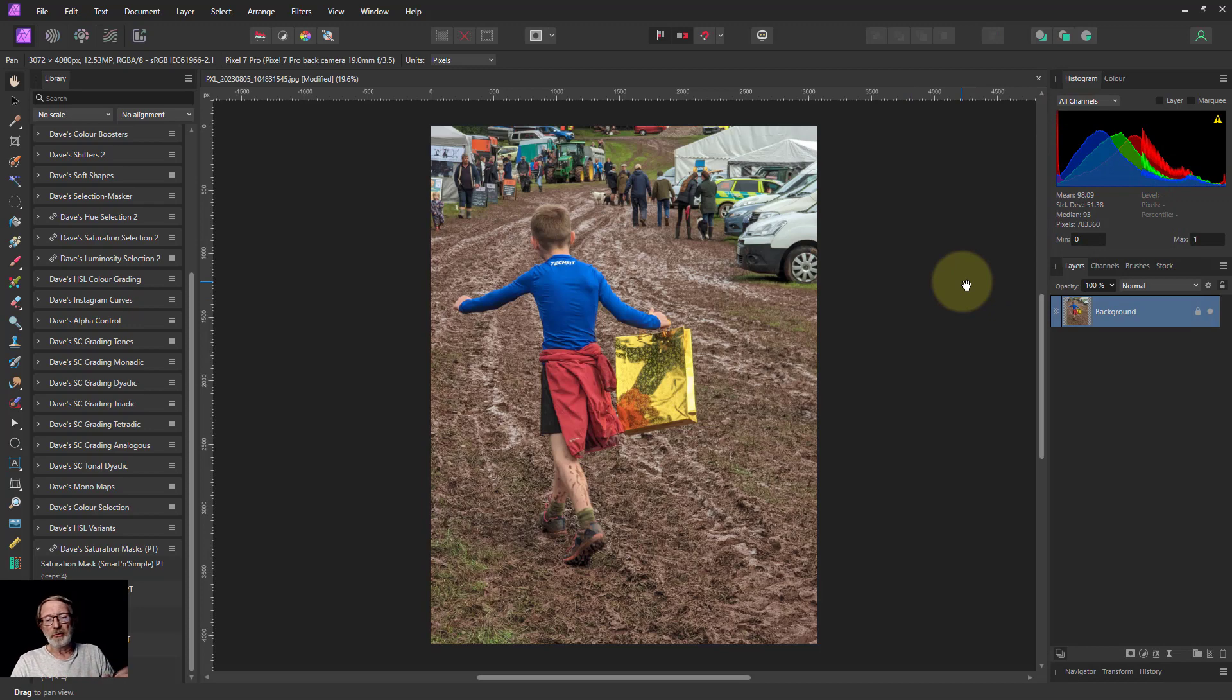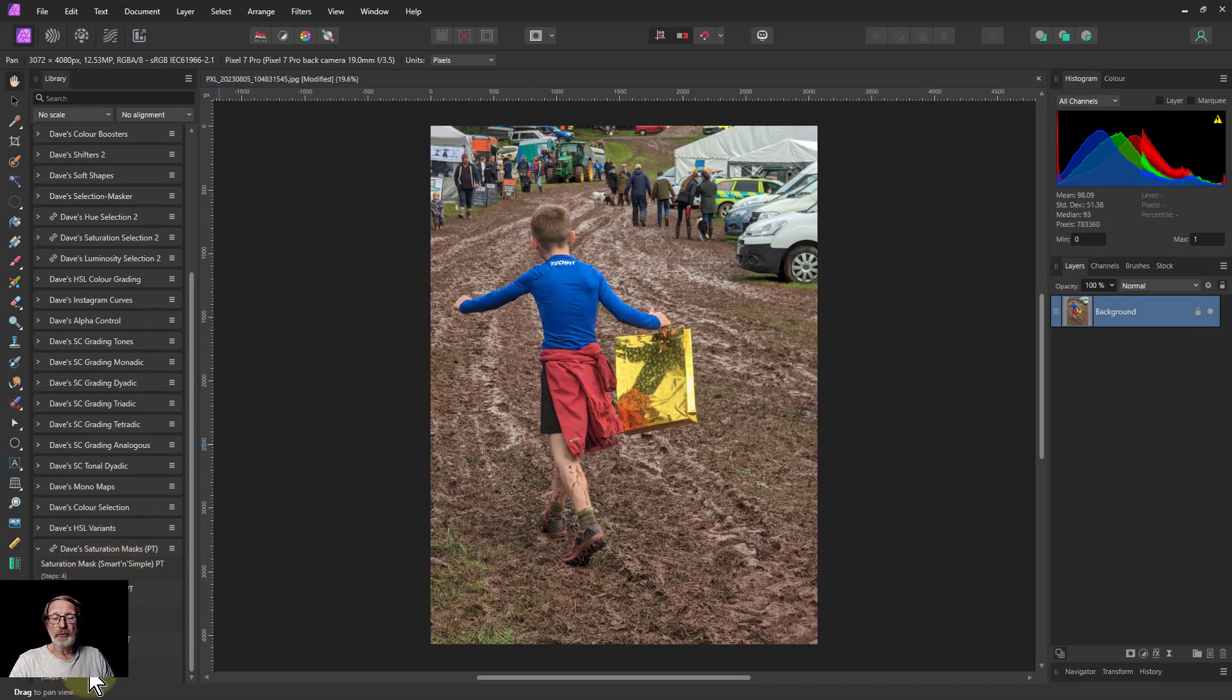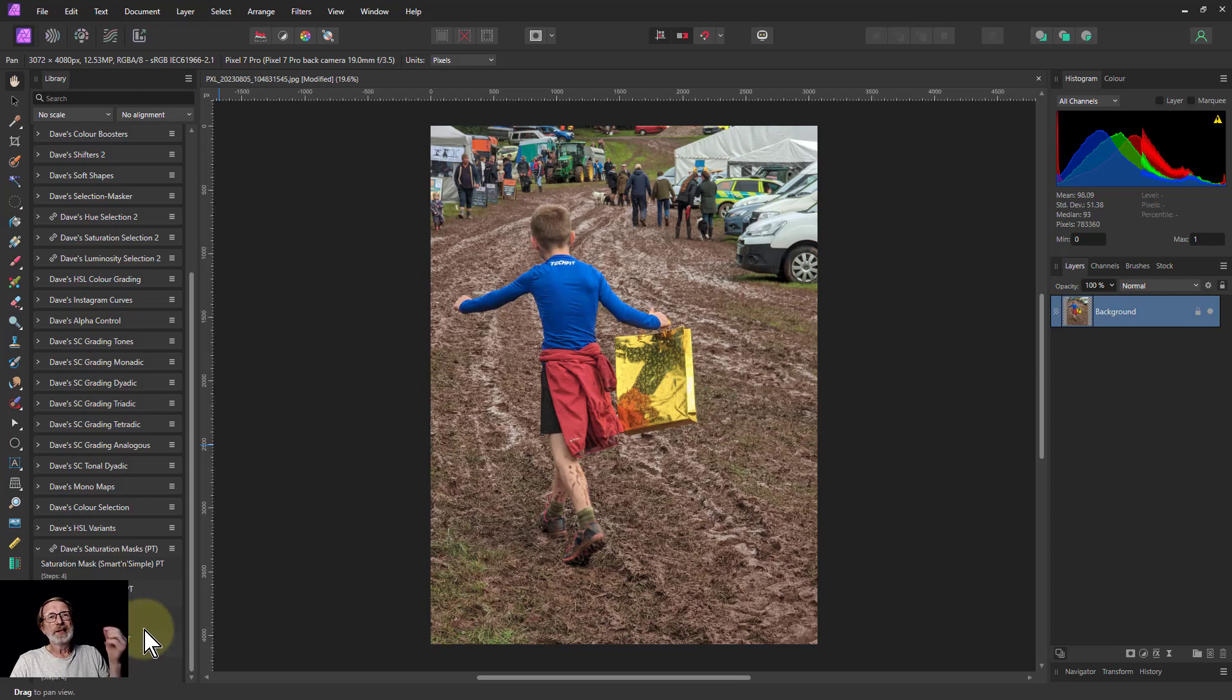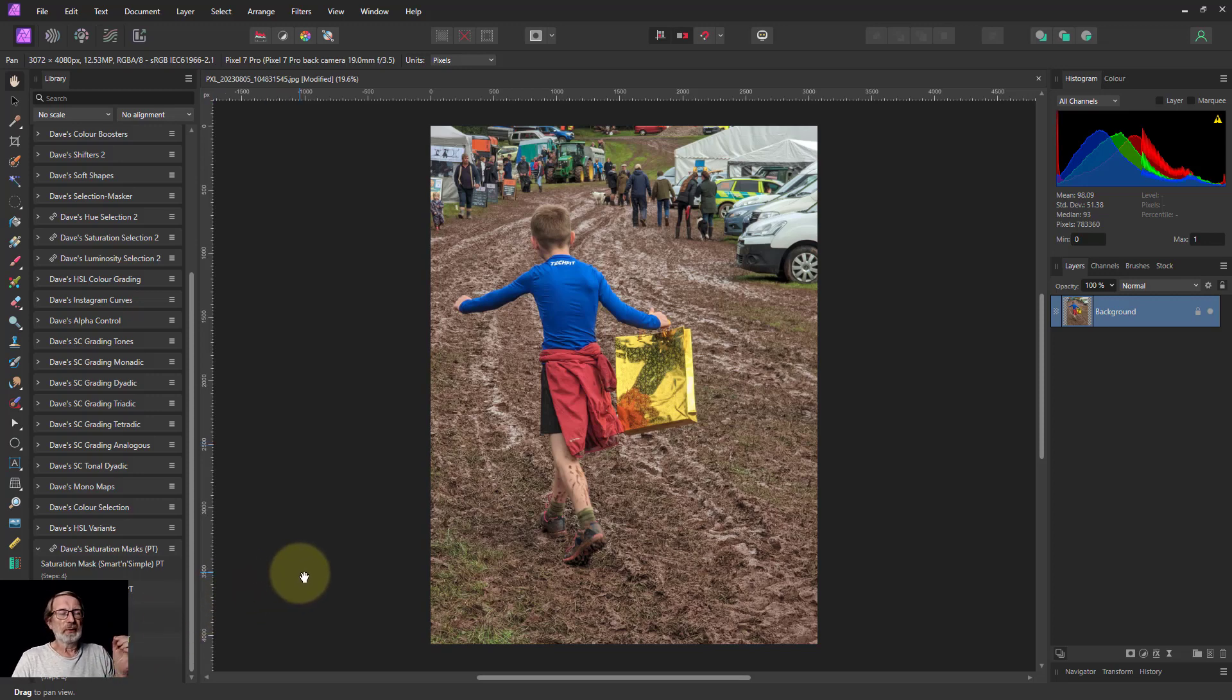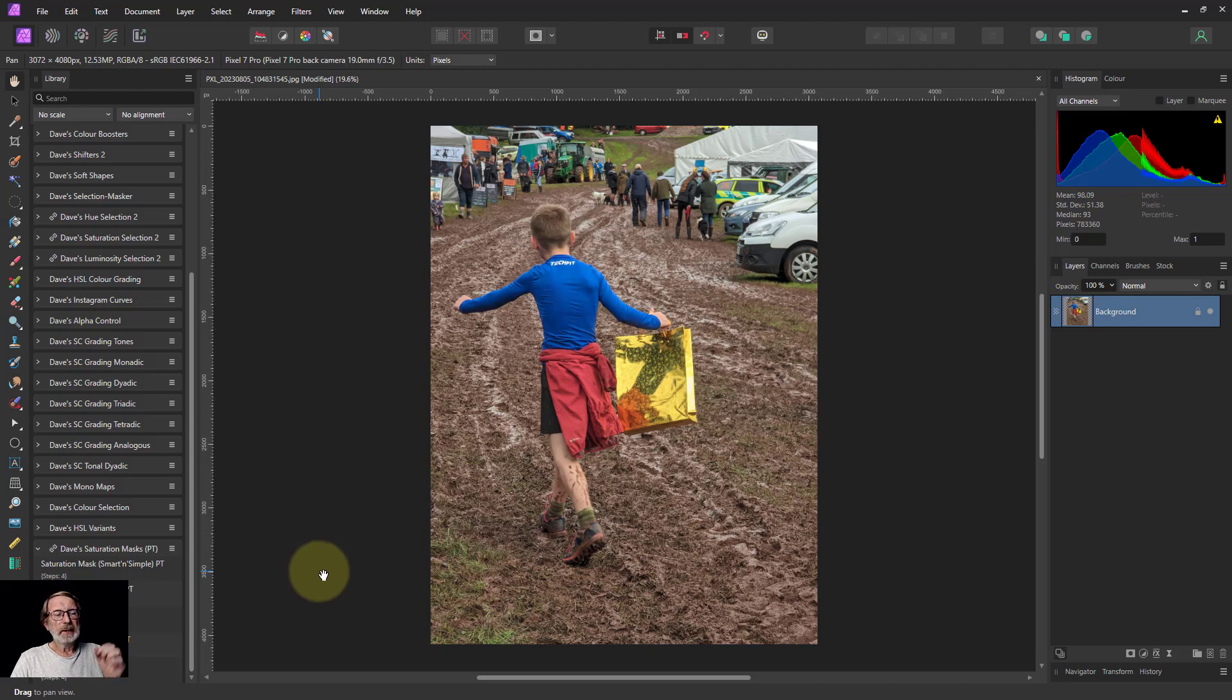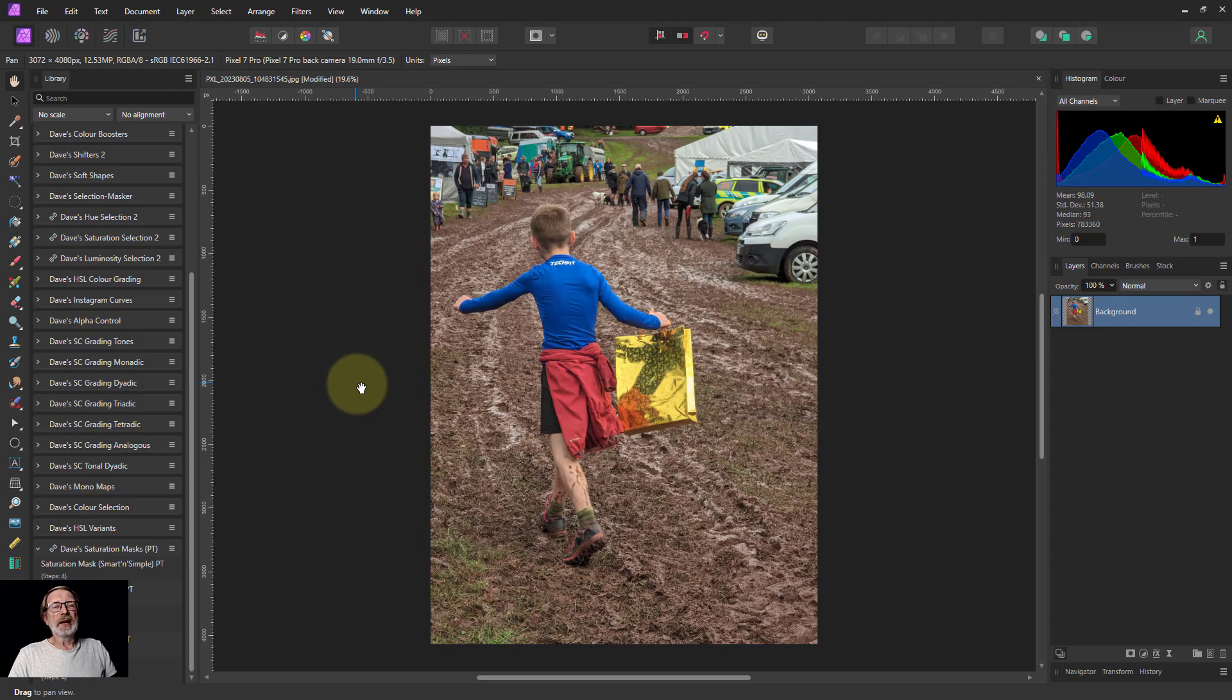Anyway, that's it. I hope you enjoy those, play with those, and you've got five different macros to play with to give you saturation masking, which is something that at the moment is not available in Affinity Photo version 2. That's it. And thank you very much for watching.